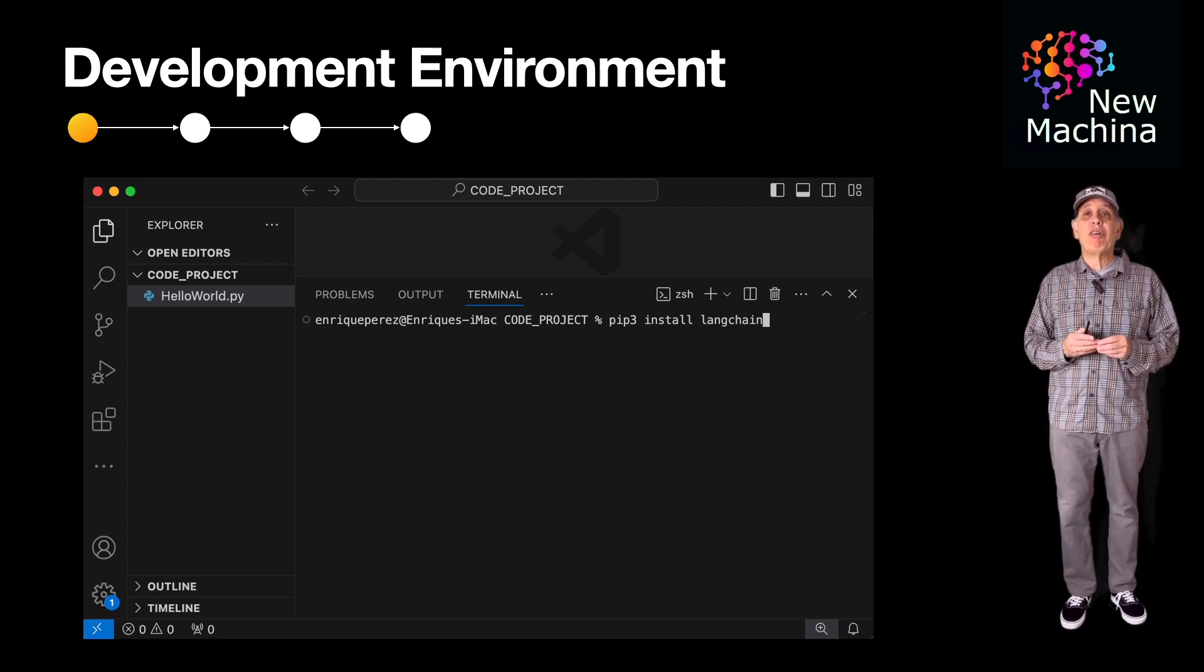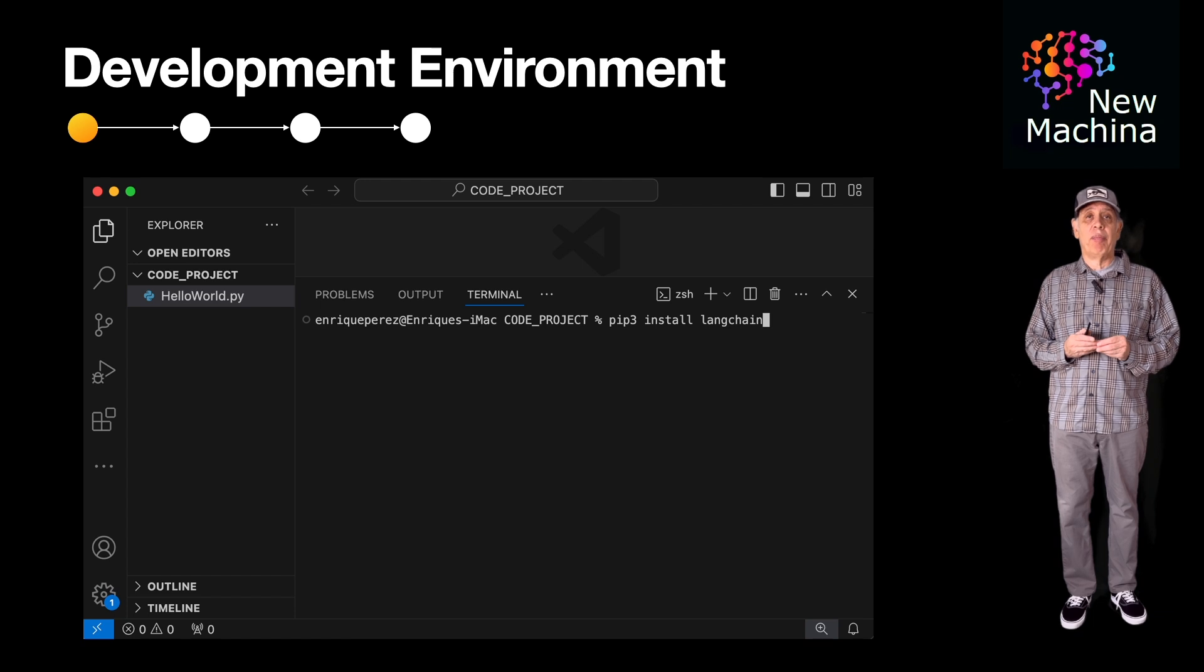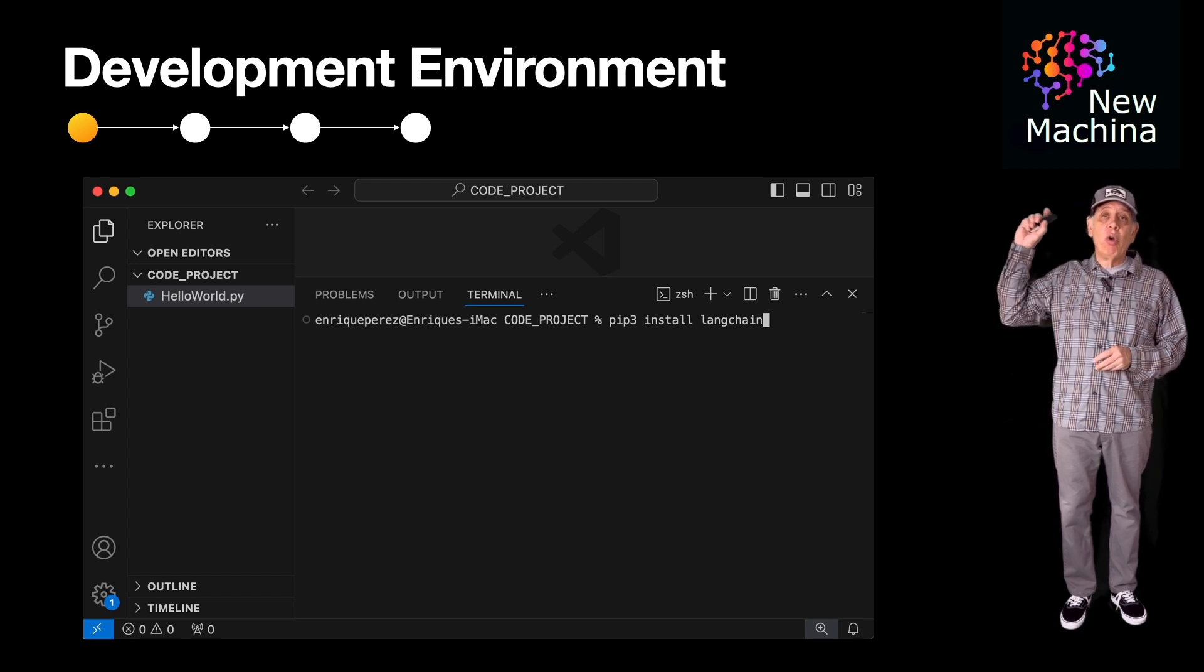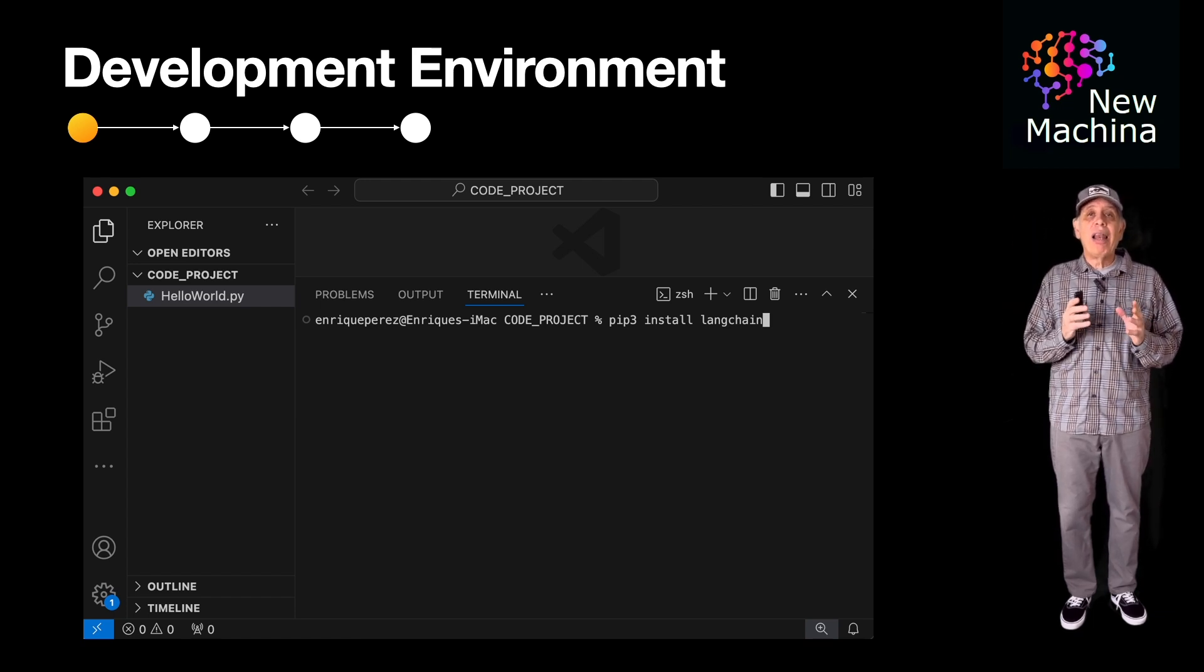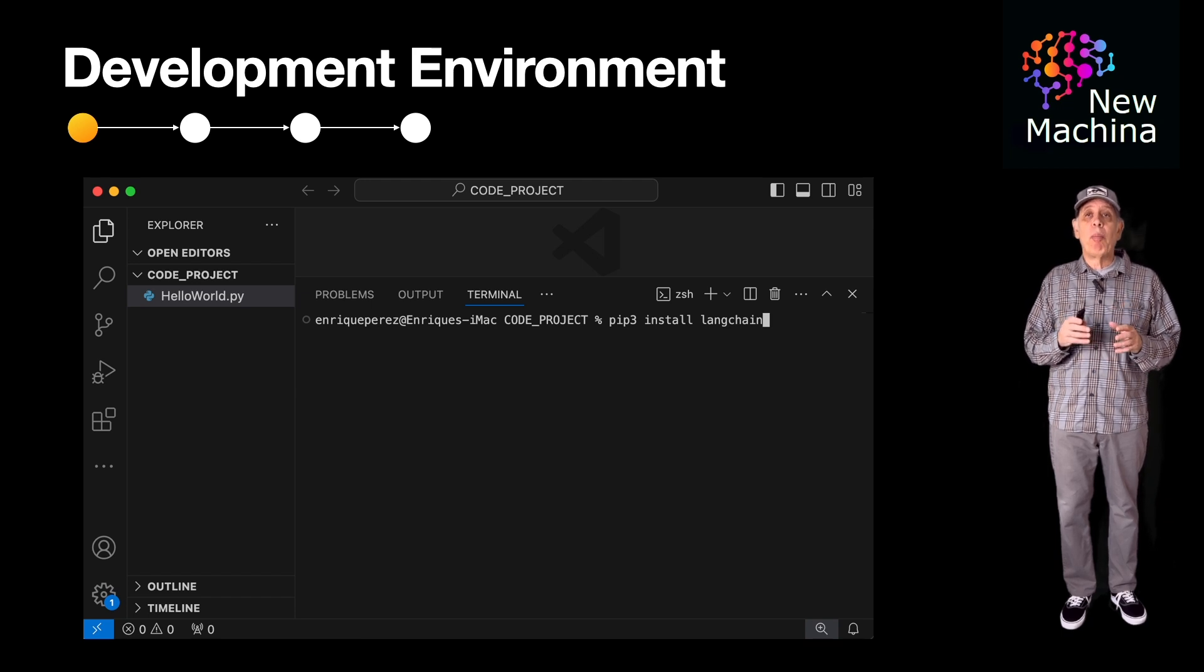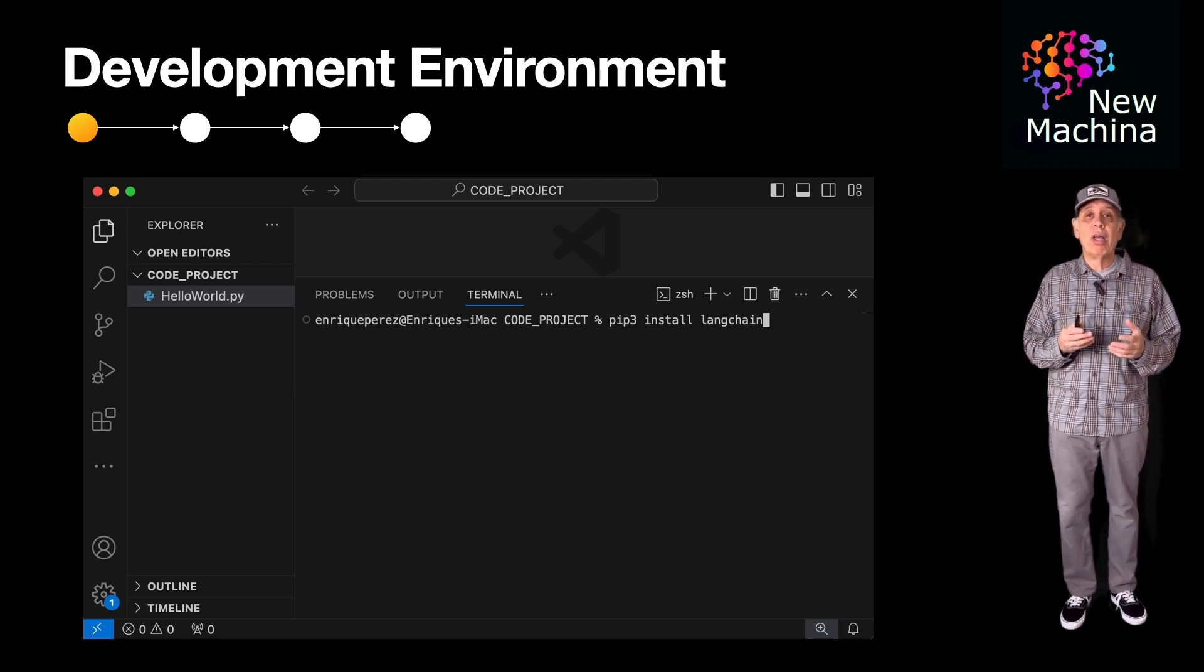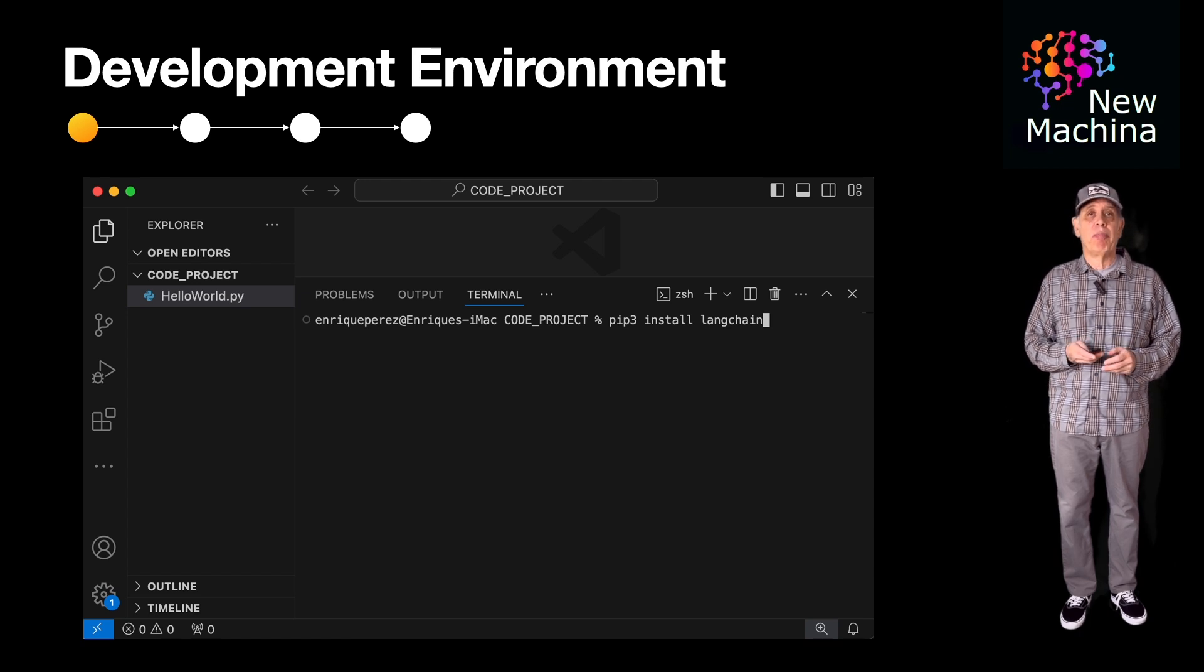If you don't have one, I have a video covering how to get this, but at a high level, you just need to go to the OpenAI website, sign up, and once you have an account, get yourself an API key.